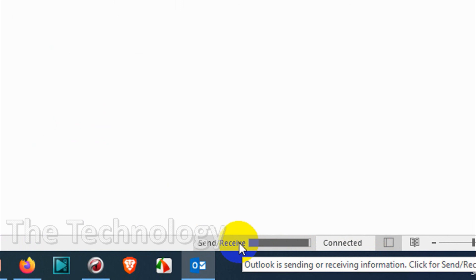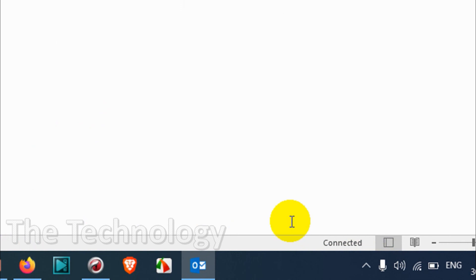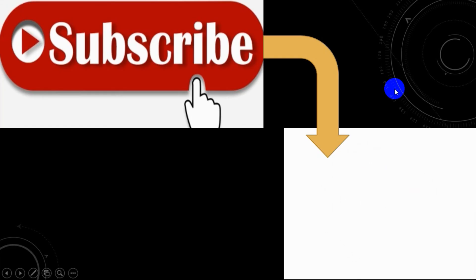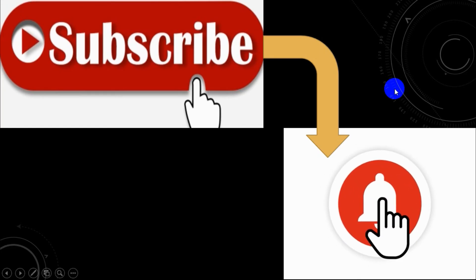I hope this video will be helpful to you. Thank you for watching. Subscribe to the channel and click the bell icon for notifications. Take care, goodbye.